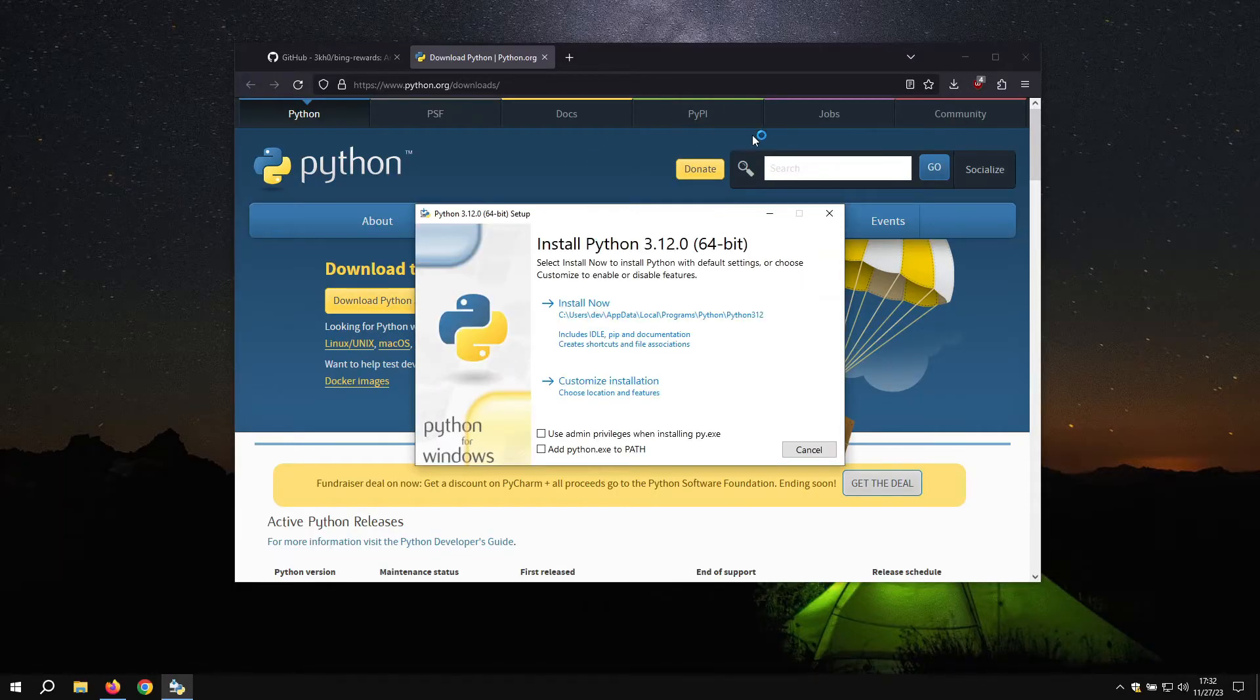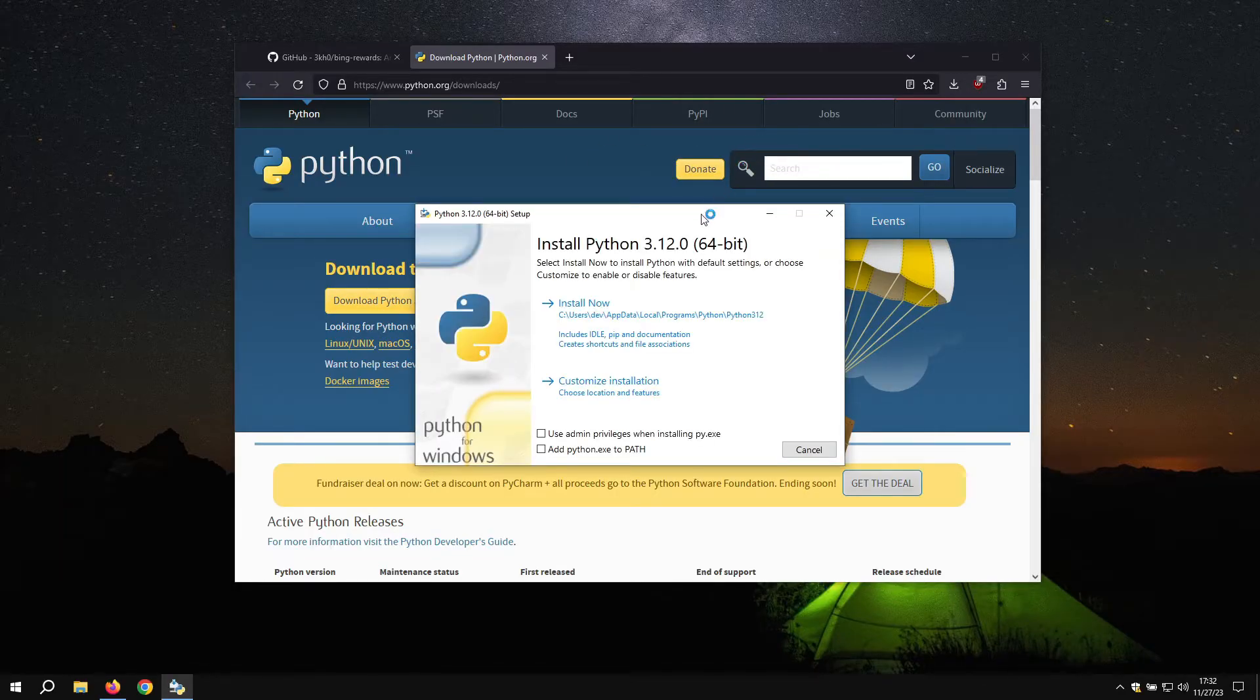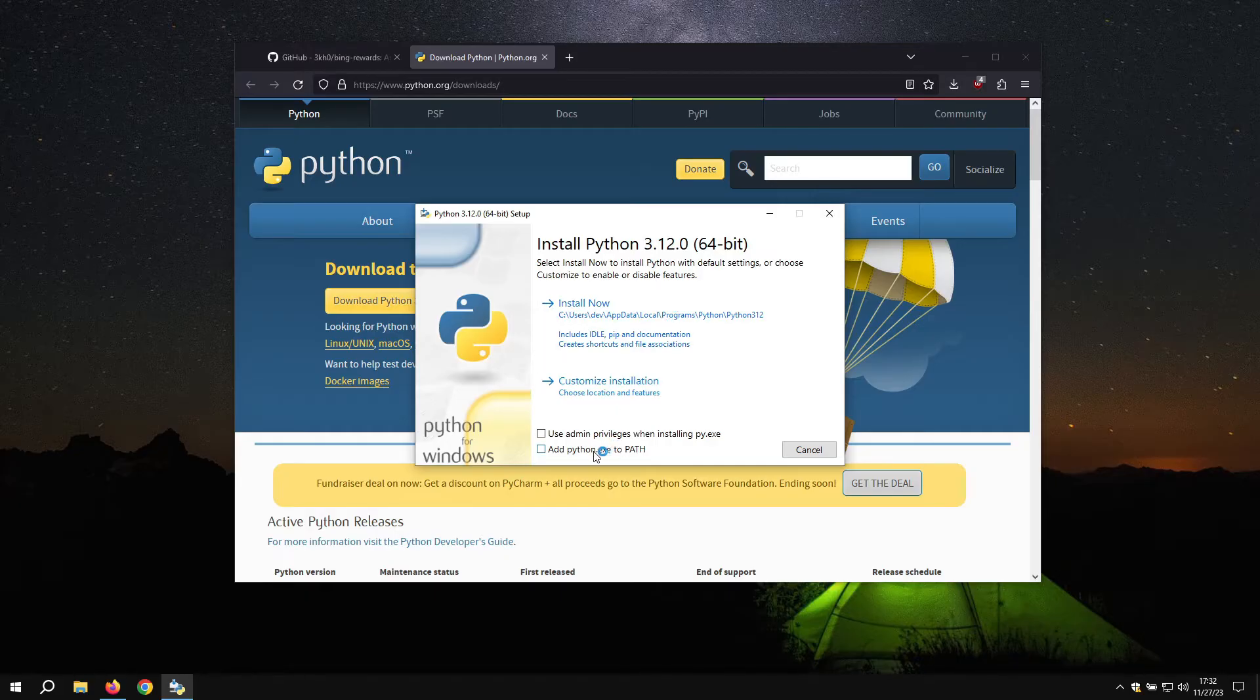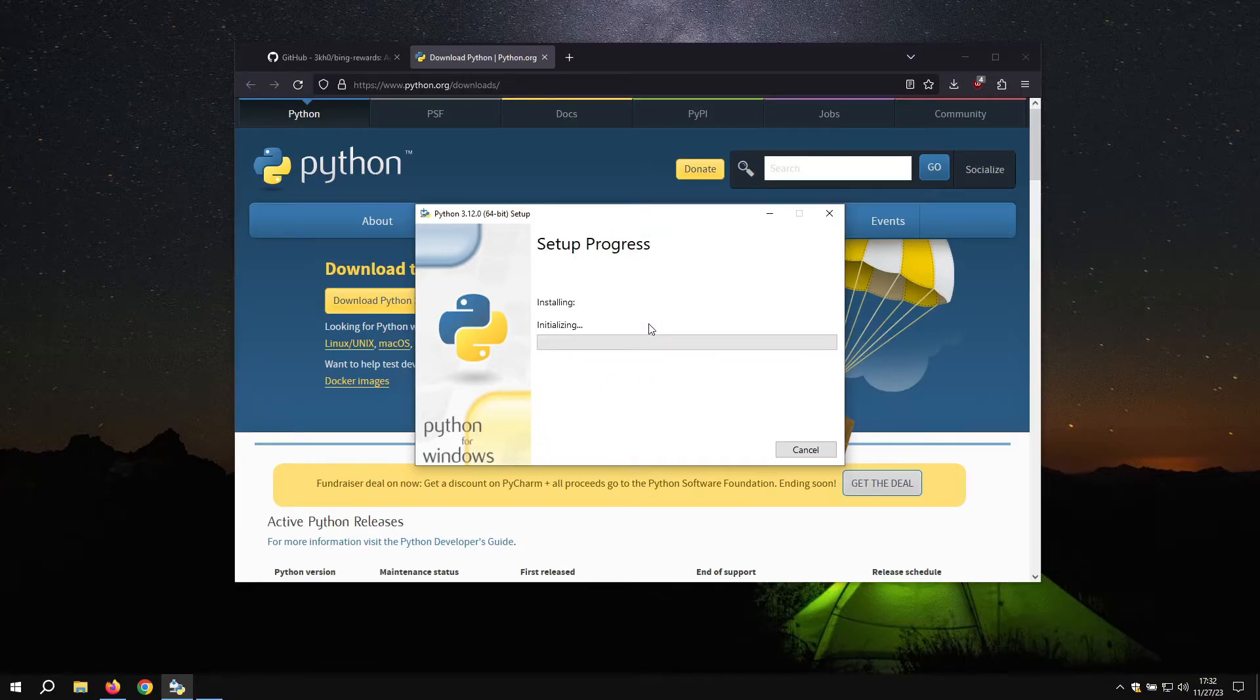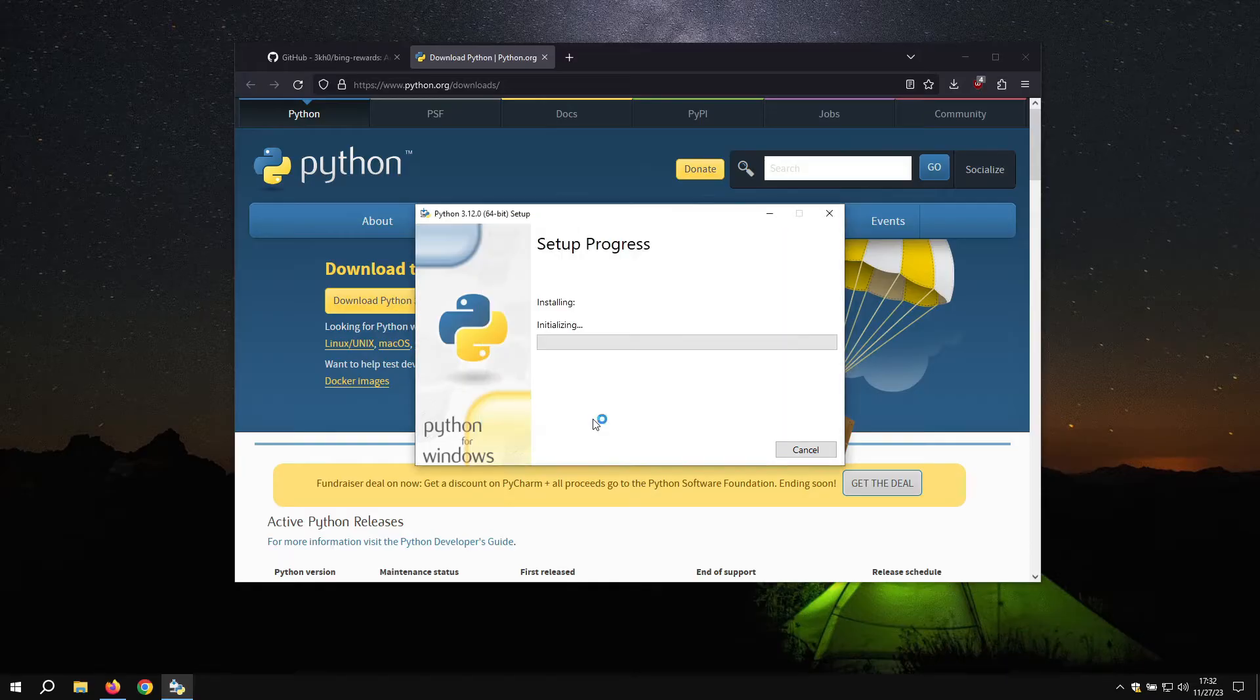Open the installer. Make sure you use add python.exe to path and use admin privileges. Click on install now. Prompt for admin. Click on yes.